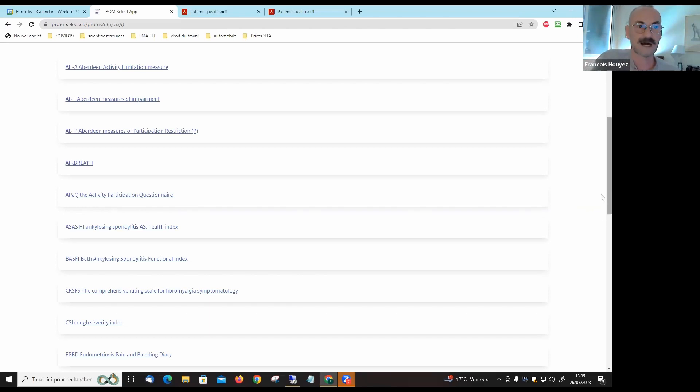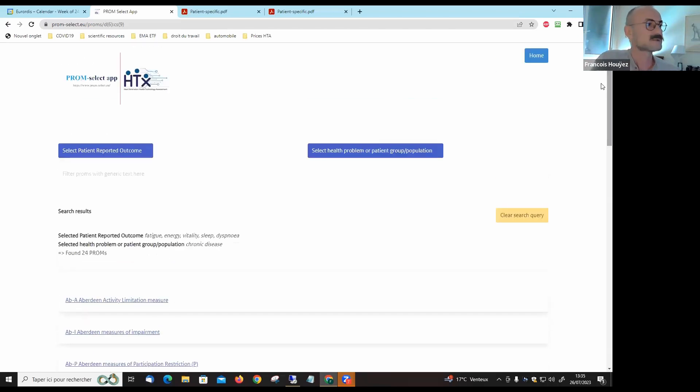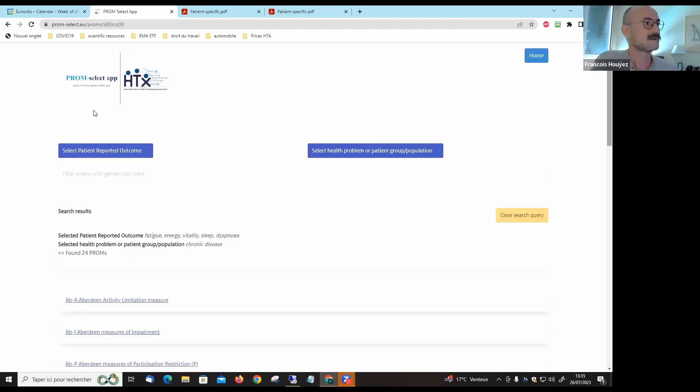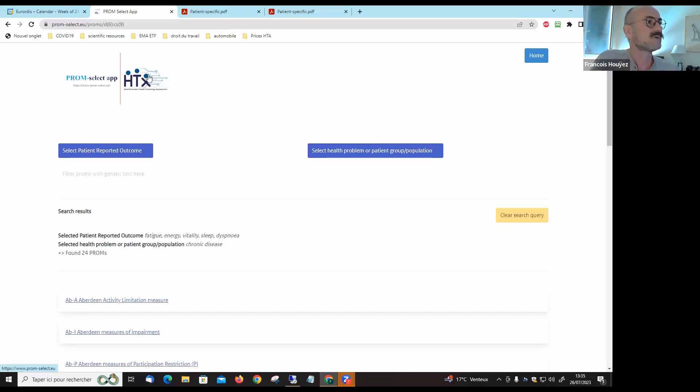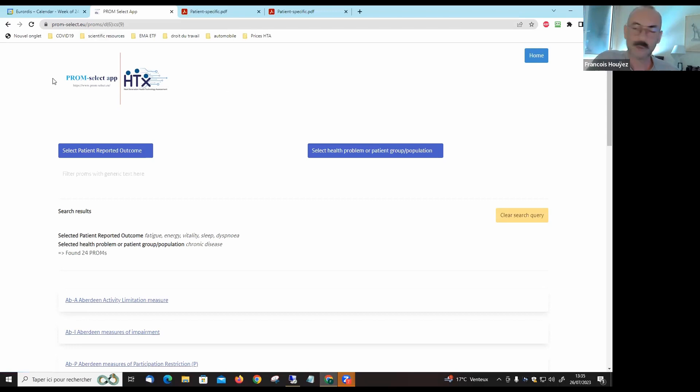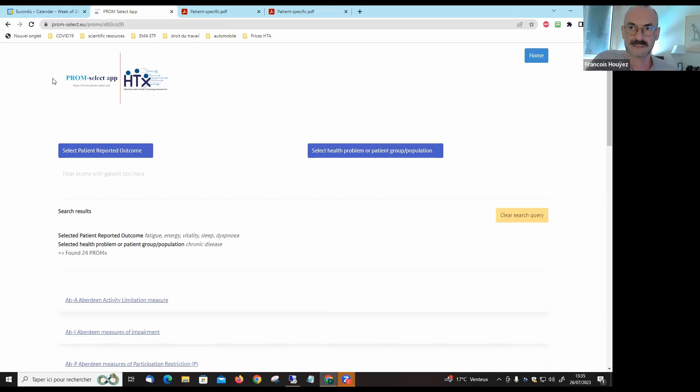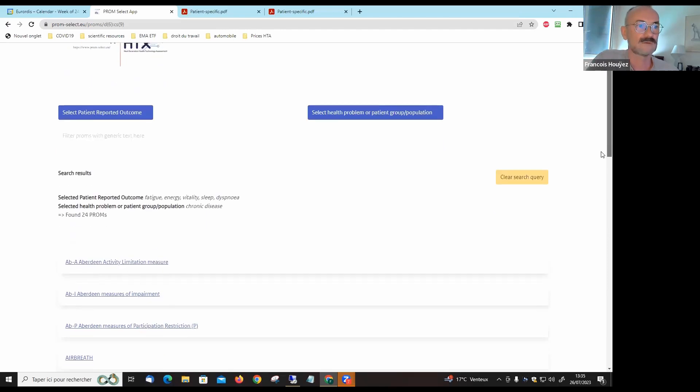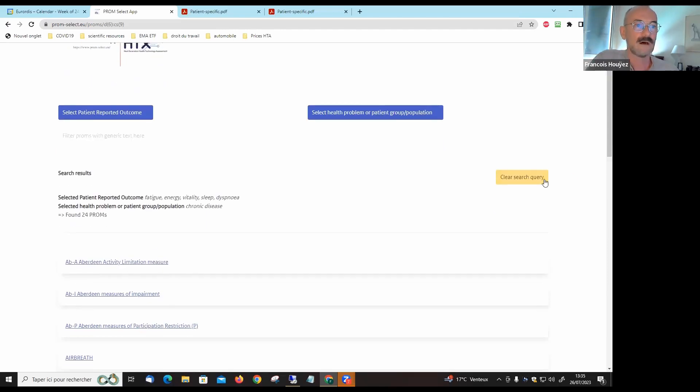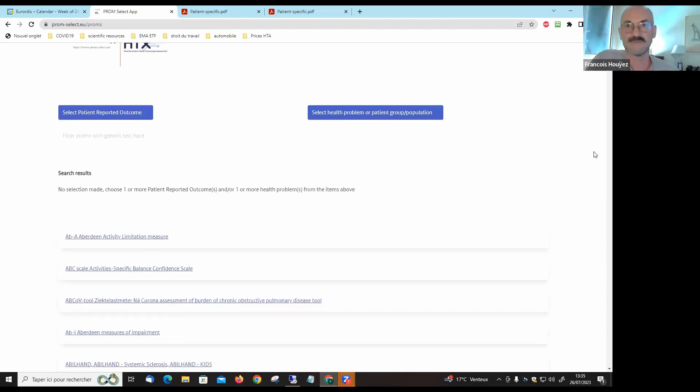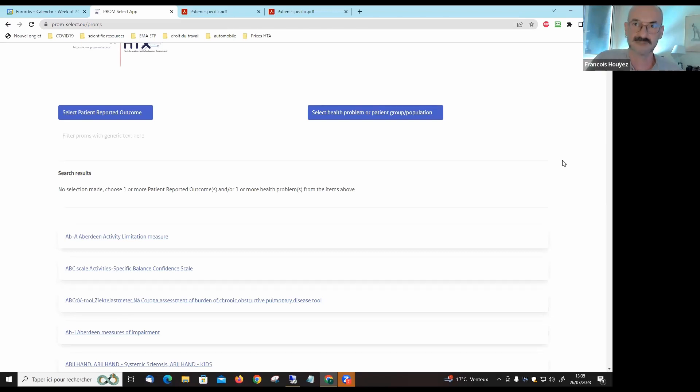I invite you really to navigate on this app. Again, the website is 3wpromselectapp as shown here. If you have any questions, any comments on this tool, please don't hesitate to contact us at Eurordis and we will forward your question, your remarks, your comments to the researchers who developed this tool as part of the HTX project. I thank you very much for your attention.